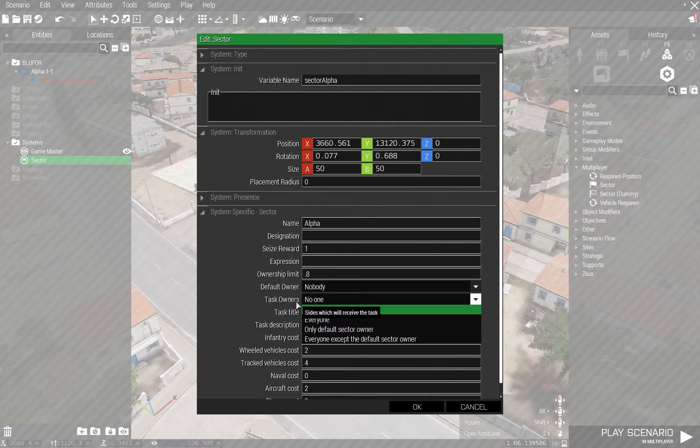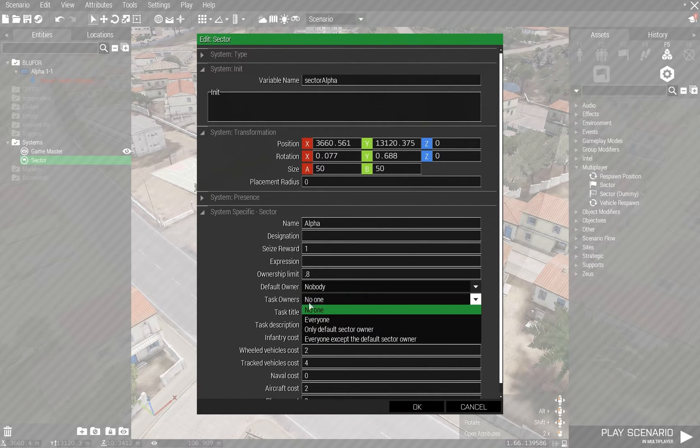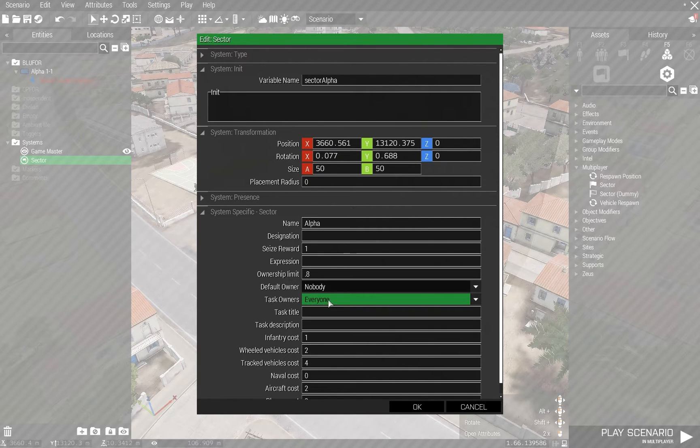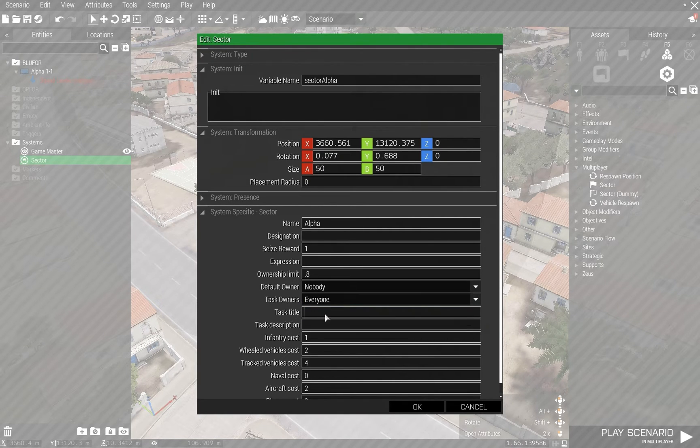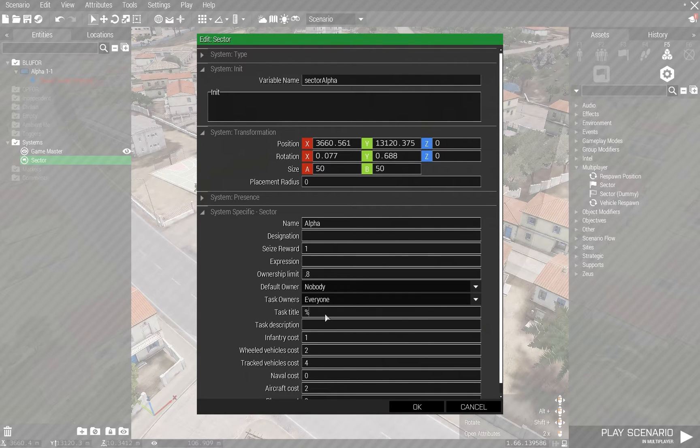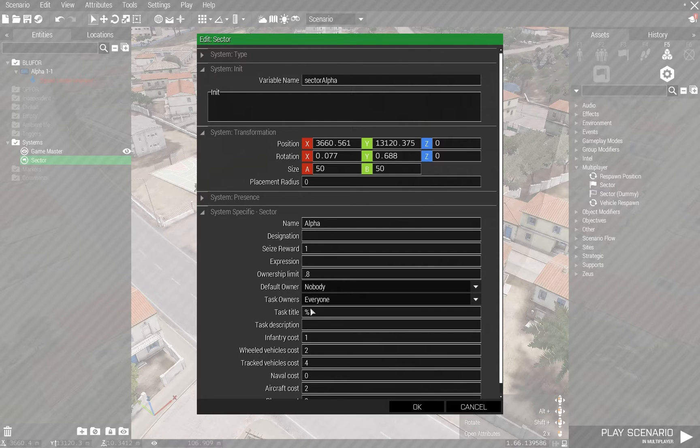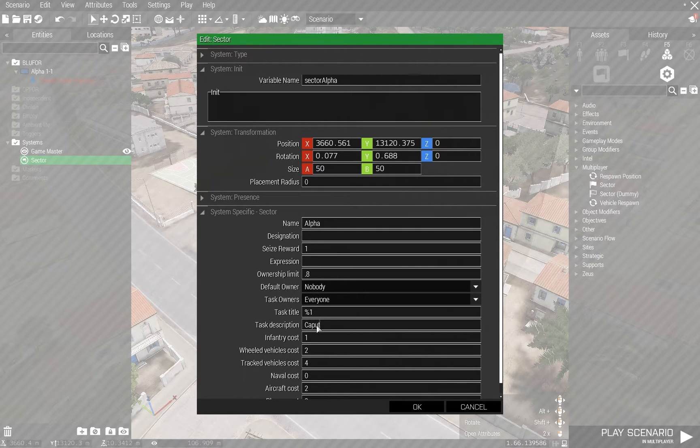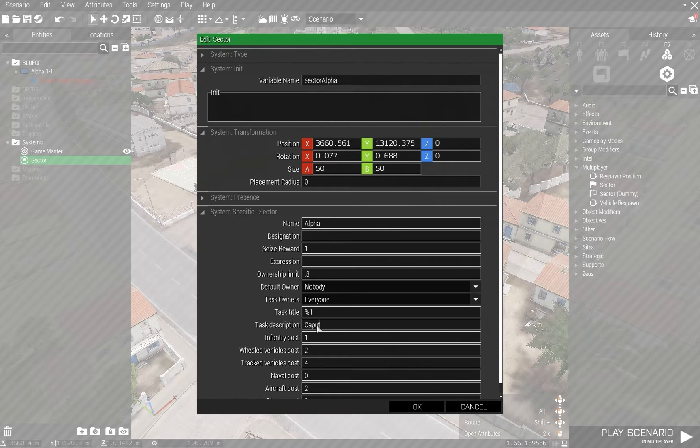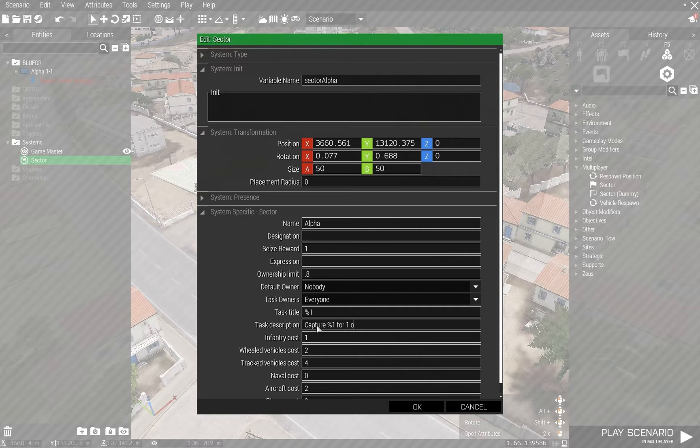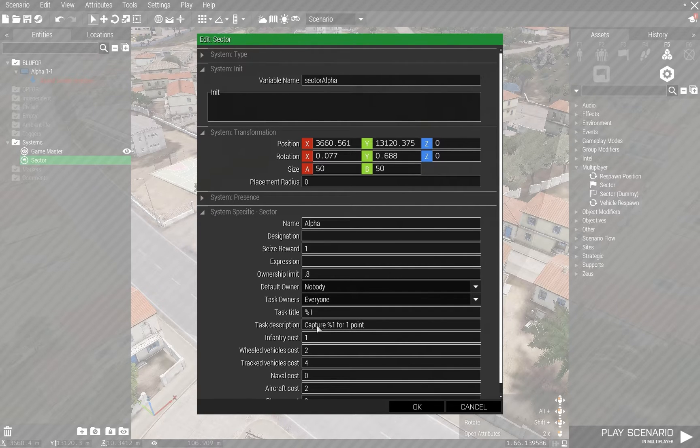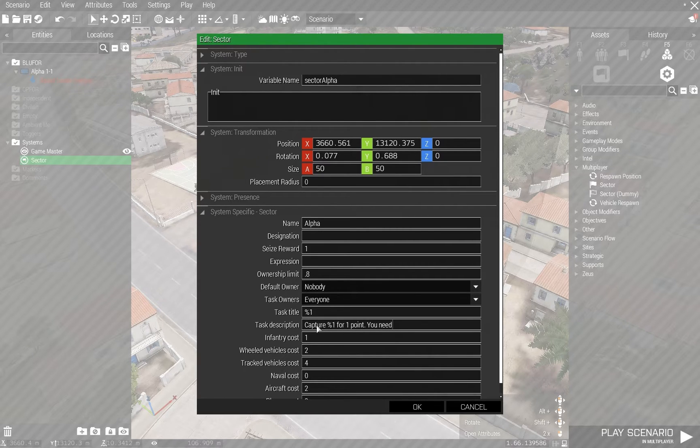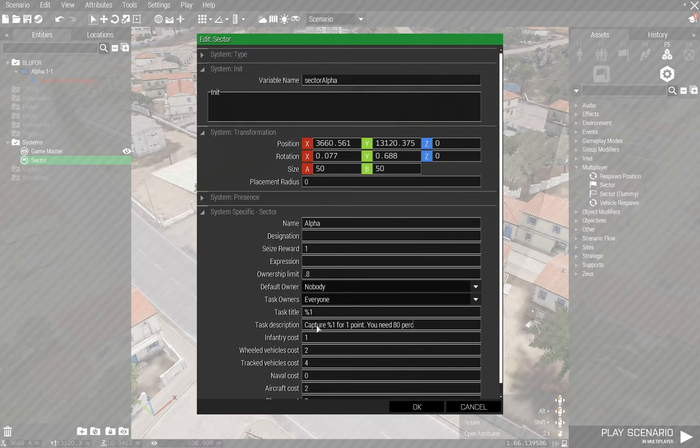Task owners - if I want tasks to show up and be generated, then I can select that. I'm going to choose everyone. Task title - I'm going to put in percent one, which is just whatever you entered in for the name of the sector. Task description - I can just use capture percent one for one point, which will say capture alpha for one point. I need 80% dominance.